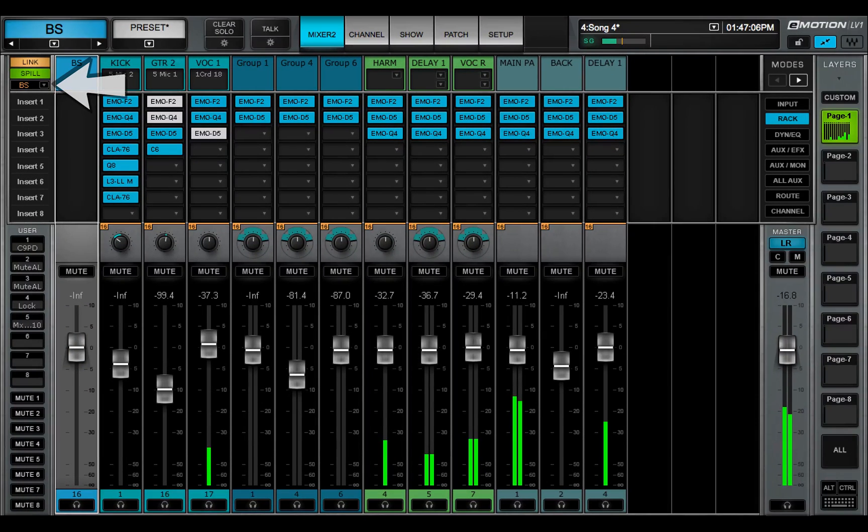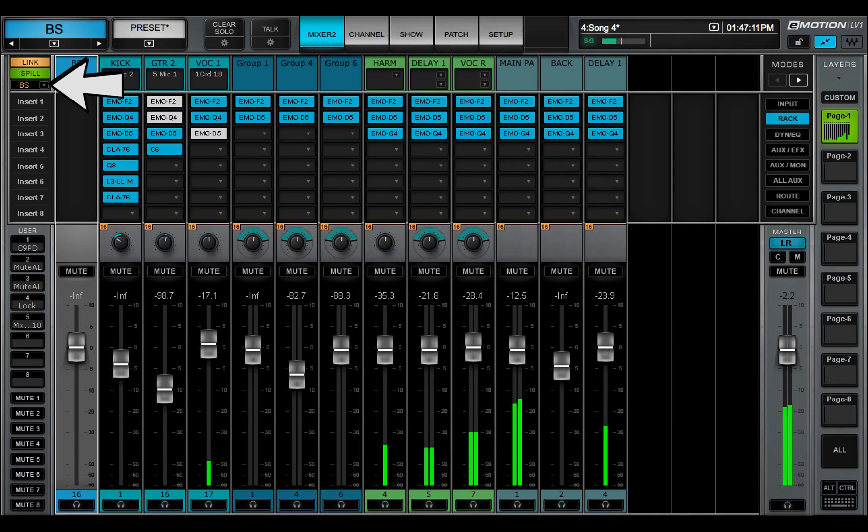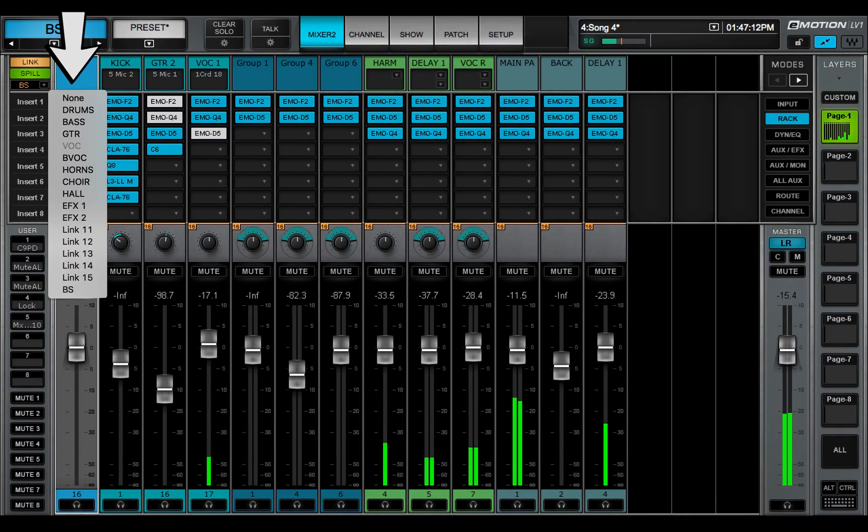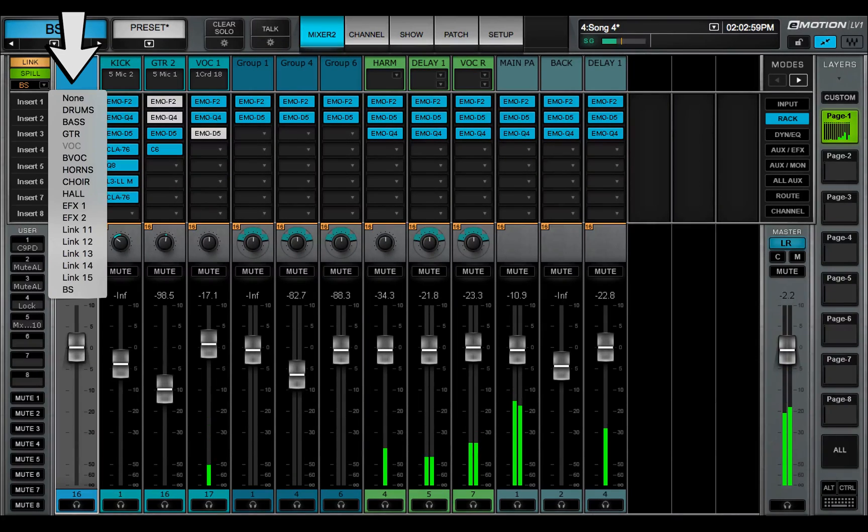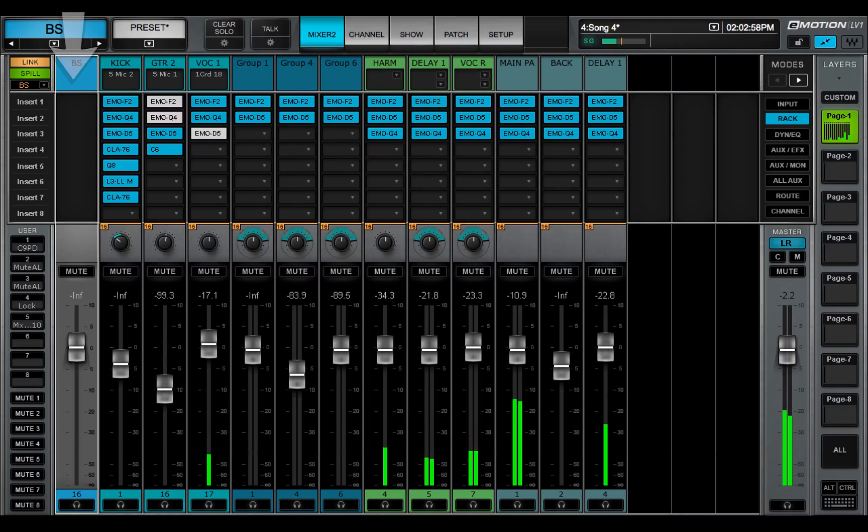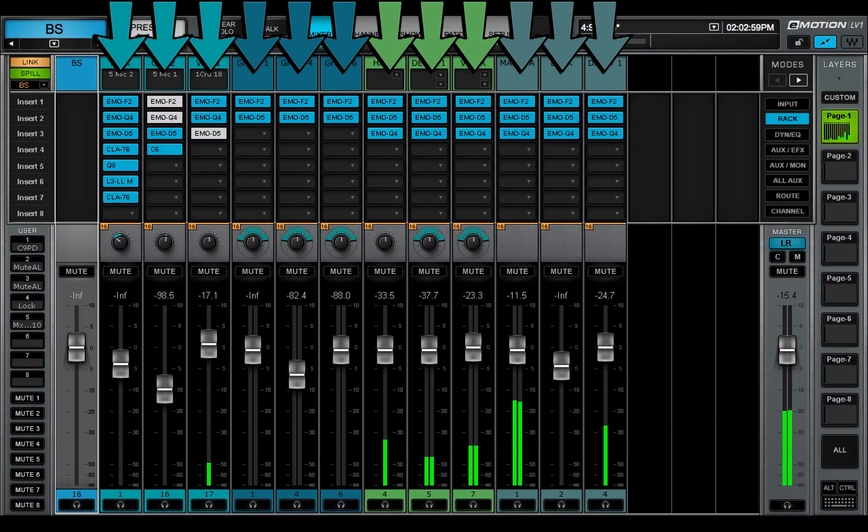Use the drop-down menu to select different links in order to see the members of any of the 16 link groups. Channel types are identified by color.